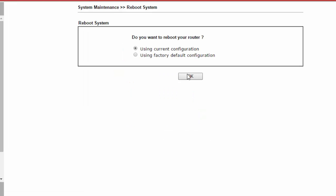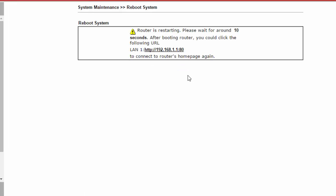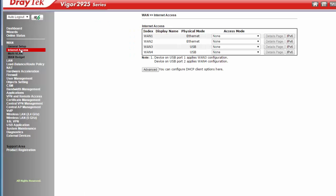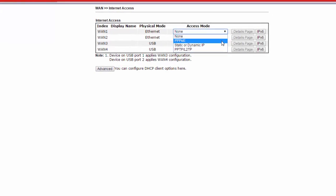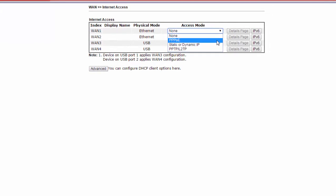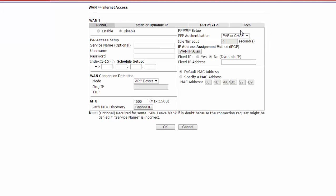After the router restarts, we need to configure the Internet Access settings. To do this, we go to the WAN Internet Access Configuration menu. For WAN 1, we select PPPoE for access mode. Now click on Details page.